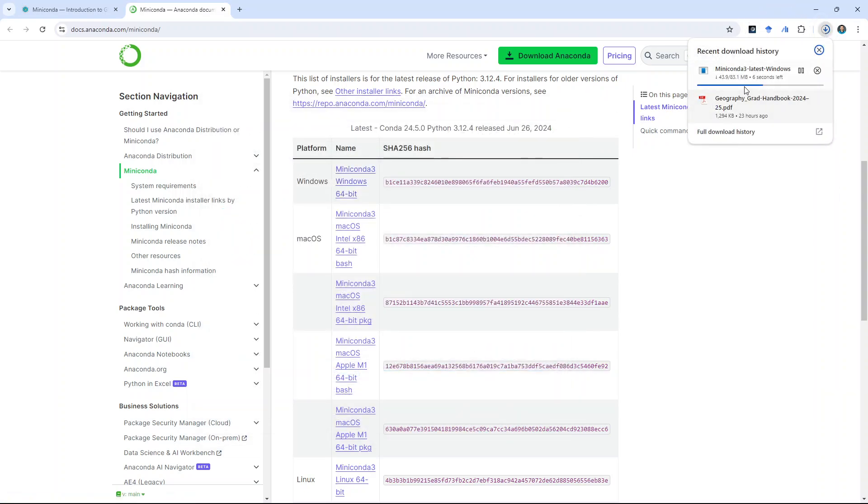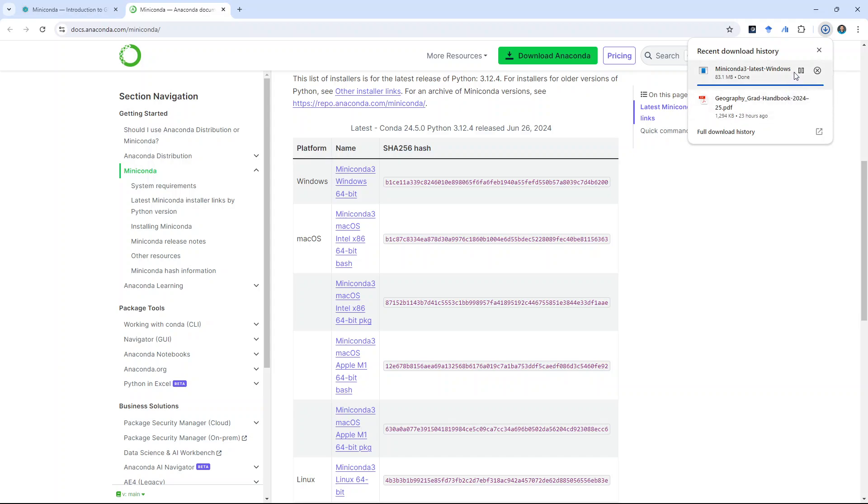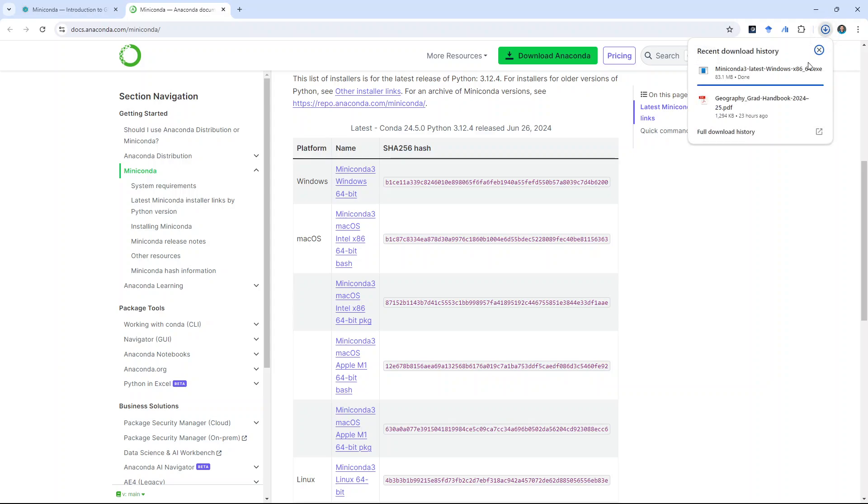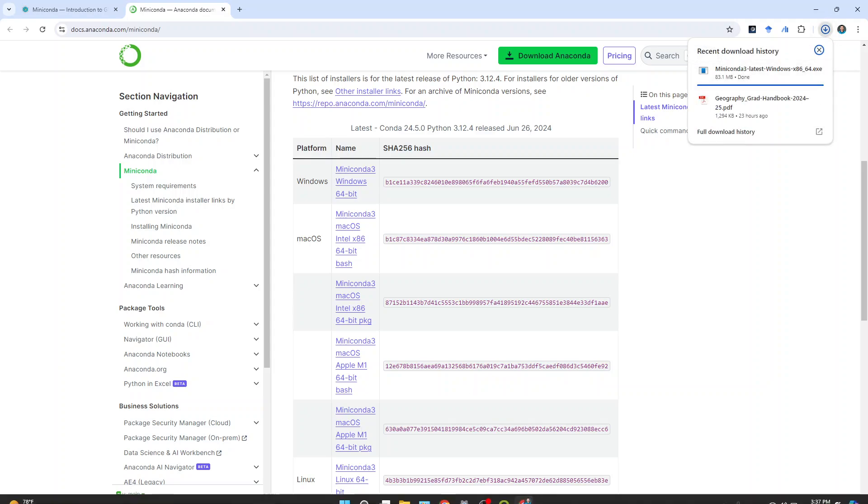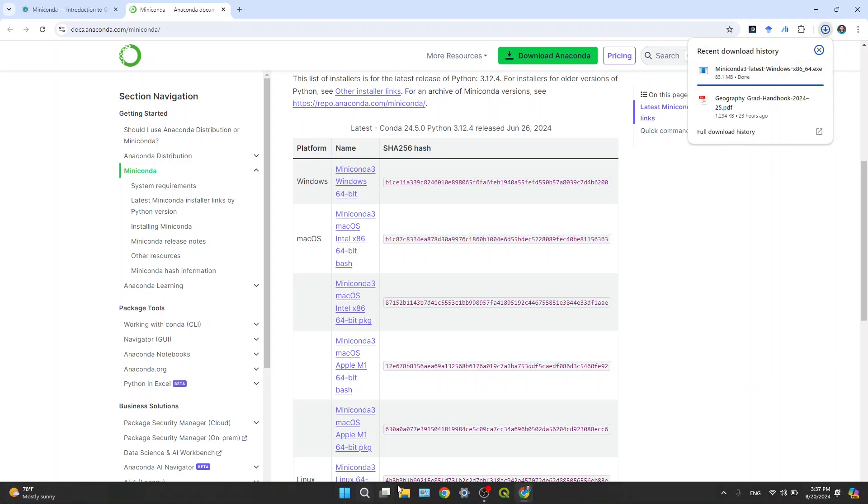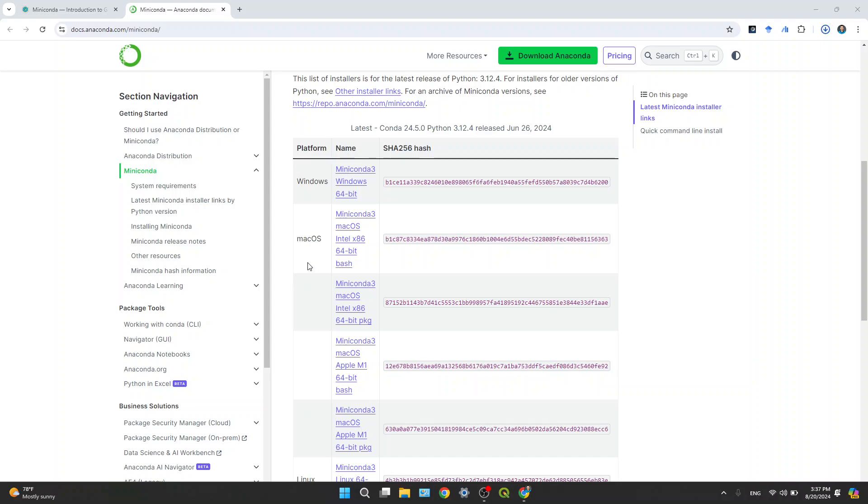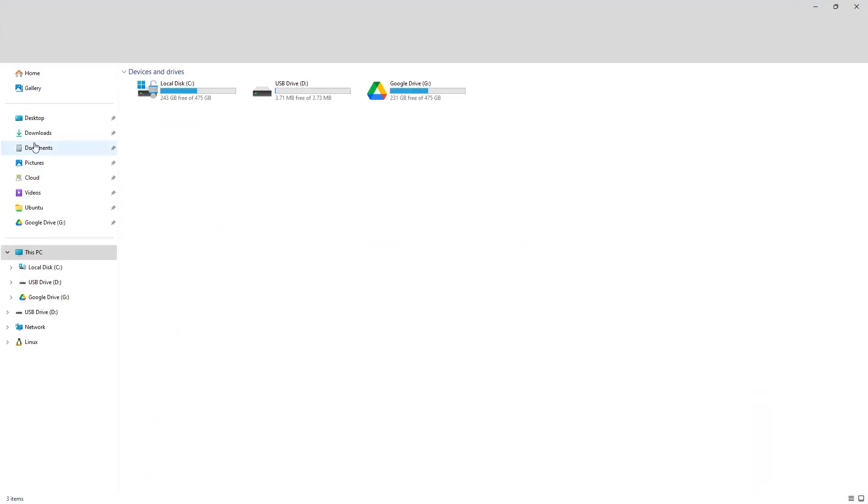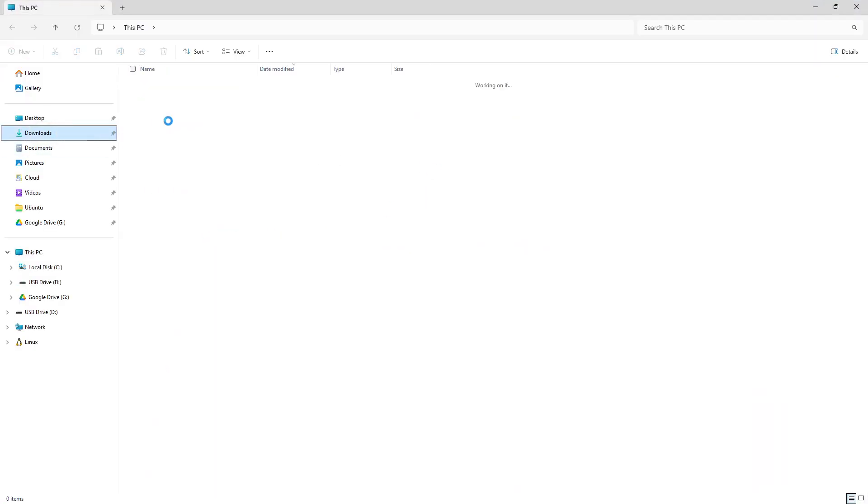And so, this one, you see, it's only like 83 megabytes. Anaconda, probably it's over 500. I'm not quite sure. But once it's done, then you just double click. Most of the software installations should be pretty easy and straightforward.